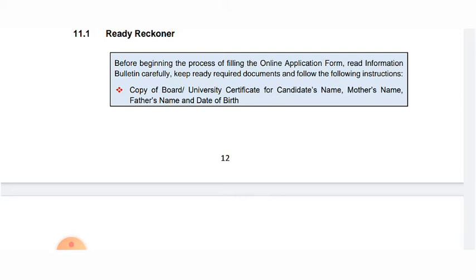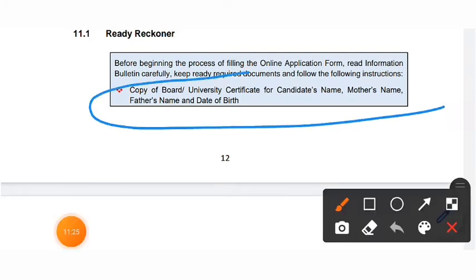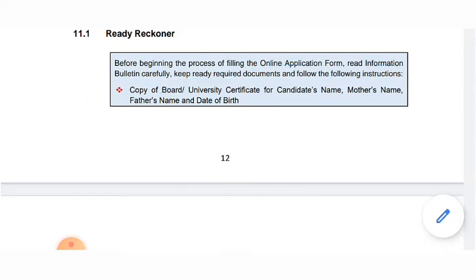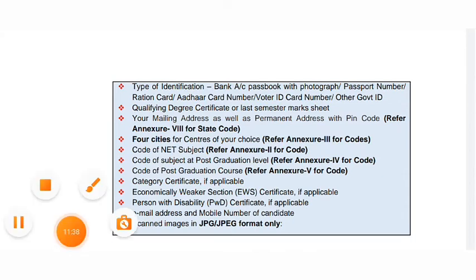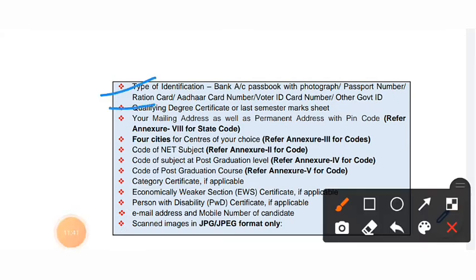To fill the form, you need a 10th certificate with your mother's name, father's name, and date of birth. Fill the form in capital letters. You need to fill in the type of identification, last semester details, email address, and mobile number.